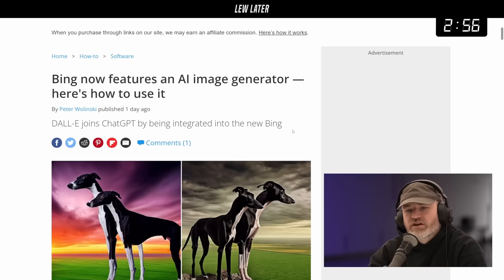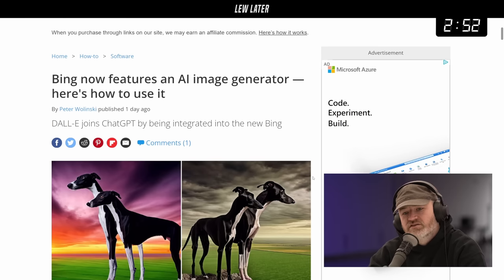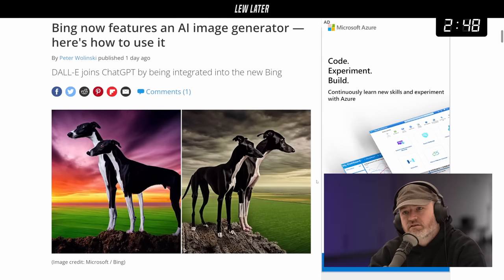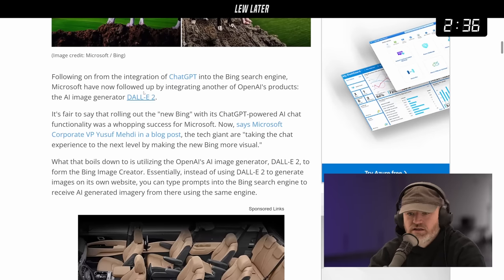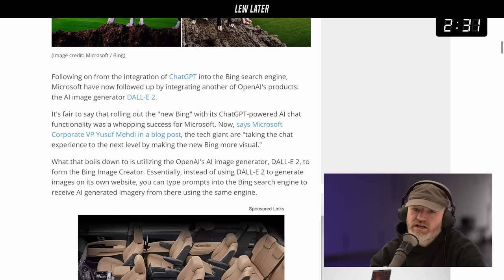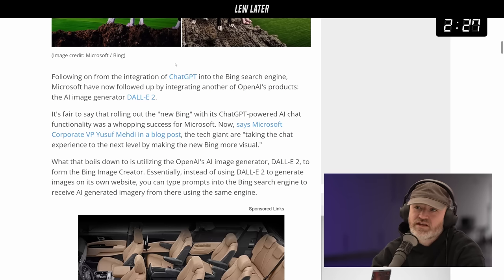Bing now features an AI image generator. Microsoft is going all in on AI — with OpenAI, ChatGPT, and now DALL-E 2 joins in following the integration of ChatGPT. Rolling out the new Bing with its ChatGPT-powered chat functionality was a huge success for Microsoft, getting a lot of people talking about their search engine for the first time in a long time. Was this on your bingo card for 2023: Microsoft ousts Google as the most advanced search engine?